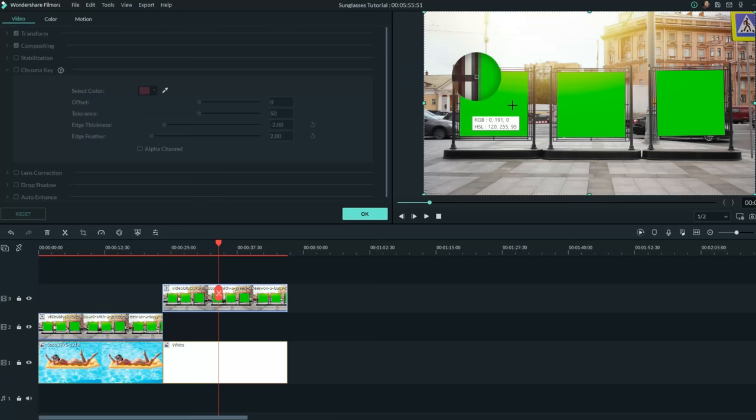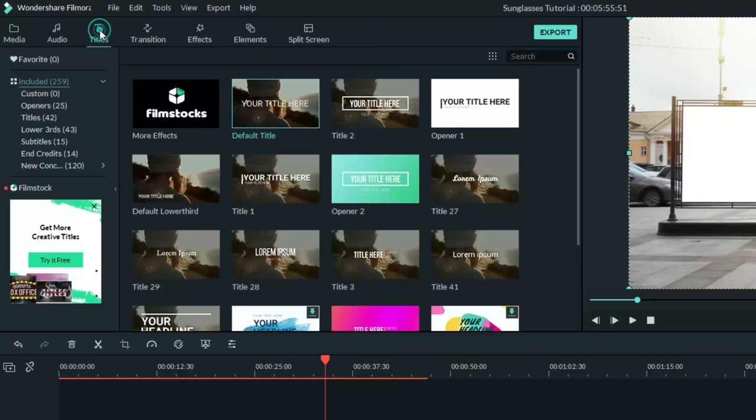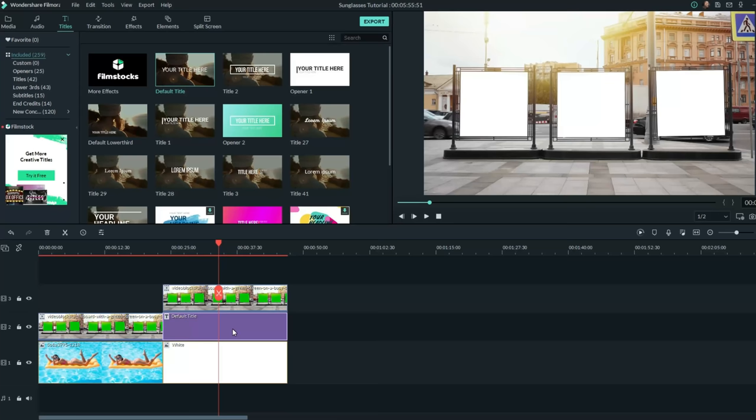Now the reason we left this space in between the two tracks is we want to add some text. So let's go back to the upper left and let's click on the titles tab and bring down the default titles. Let's stretch that all the way out. And the reason we're using the default titles is it has no added motion or animation in it.